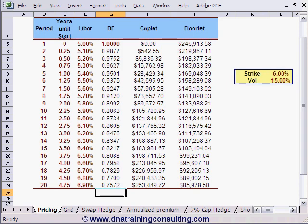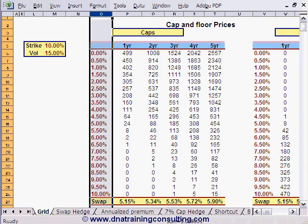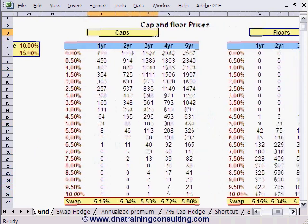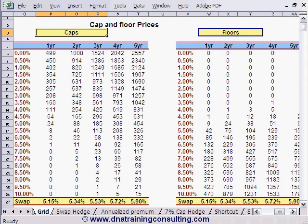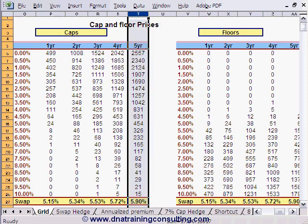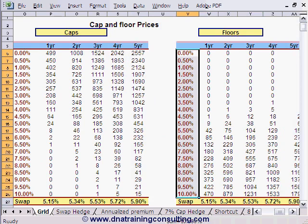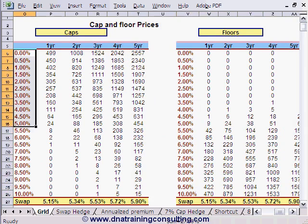If you decide to use this worksheet to price real-life instruments, please make sure you have understood this point perfectly. The next worksheet, 'Grid', shows starting in column O the prices of caps and, to the right, floors on US dollar 3-month LIBOR, including five-year caps and five-year floors. In each case, the price with various strikes lies along the range of values we had shown earlier with our exposure diagrams.